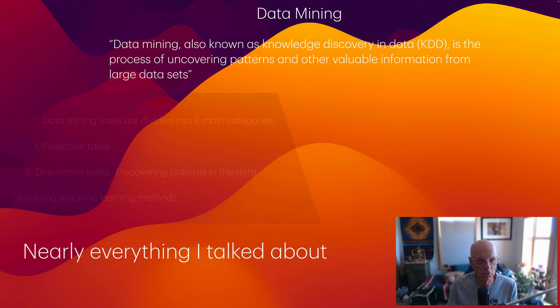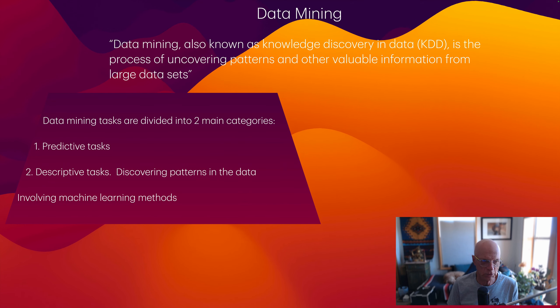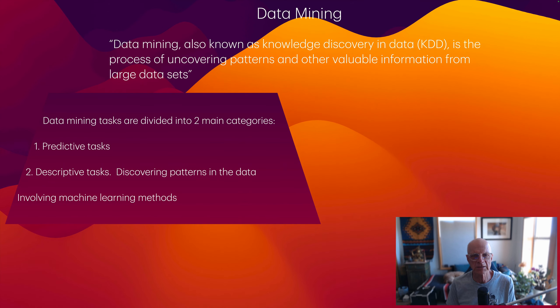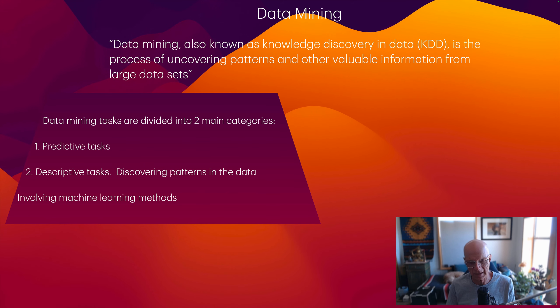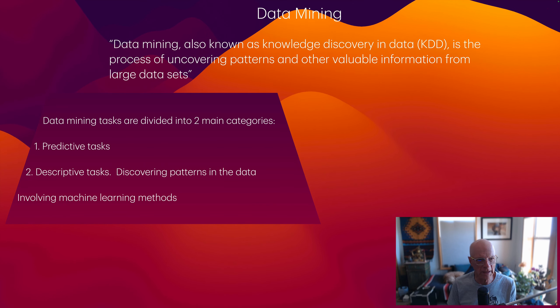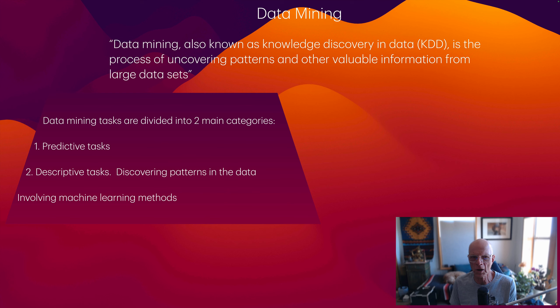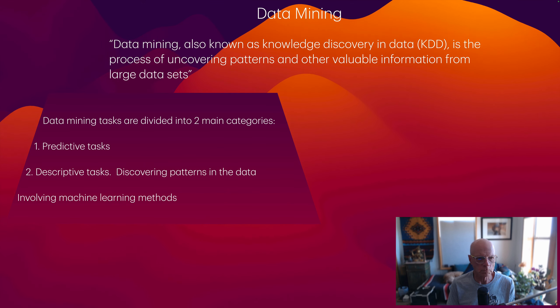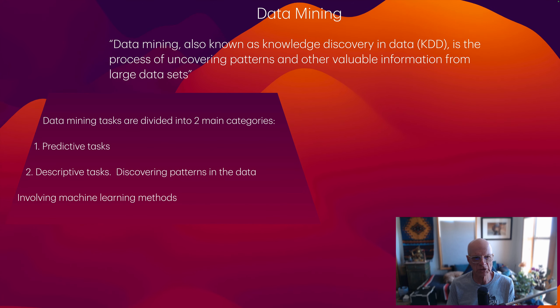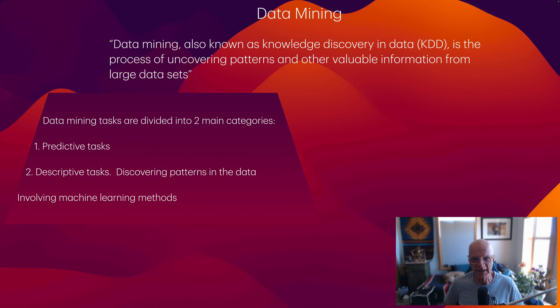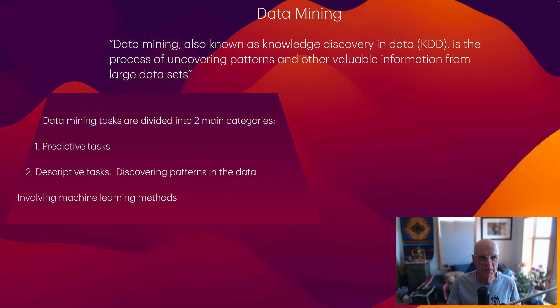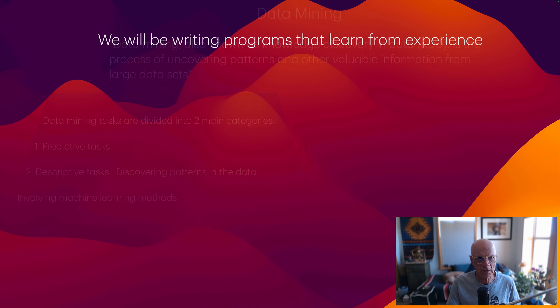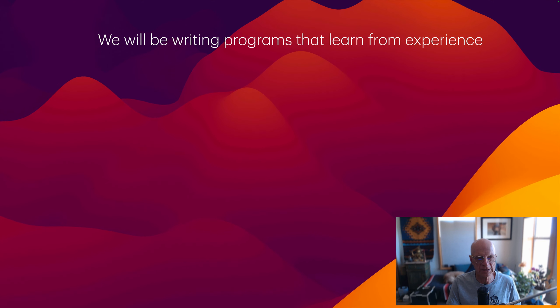As these quotes from other data mining textbooks says, data mining tasks are divided into two main categories: predictive tasks, the classification and prediction examples I gave before, and descriptive tasks, which I didn't talk about, but we're going to work on in this class, which involves discovering patterns in the data. All these, according to these textbooks, involve machine learning methods. Just to emphasize that I'm not the one saying this, but everyone in the field believes that data mining uses machine learning methods.